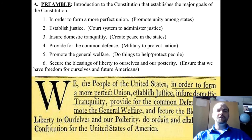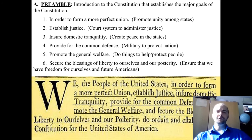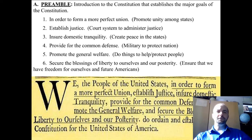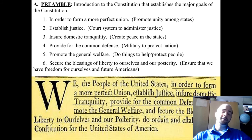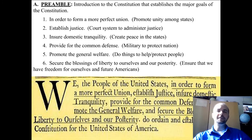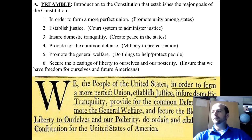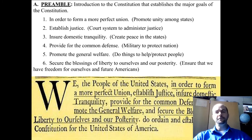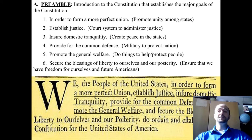Goal six is to secure the blessings of liberty to ourselves and our posterity. Posterity is one of those words you probably don't know, and that means the future. So the government tries to keep our liberties safe for us — those founding fathers in that generation in 1787 and 1788 — and also the people that live well beyond that, even until today, and our children and your children's children. Our government tries to protect the blessings of liberty for everybody in the future, all the way down the line.